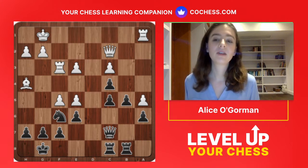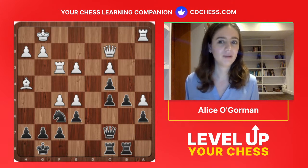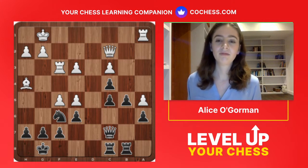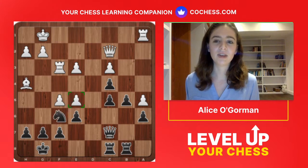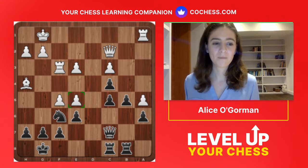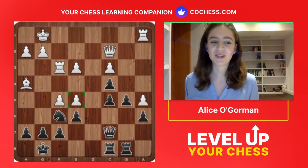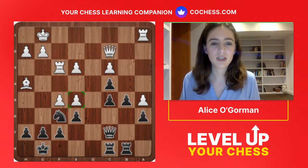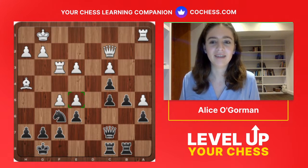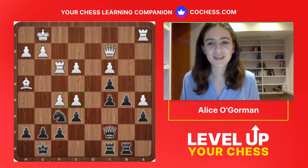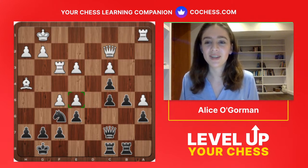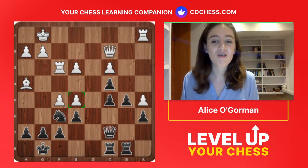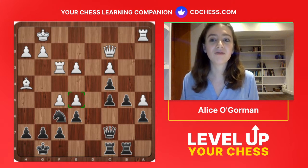Let's take in this whole position again. Always check material first — black is up a pawn, but there is a direct threat of taking that you need to worry about. Now start with king safety: who's king is safer here? White's king looks a lot safer than black's. This queen is coming into the game, this rook is staring down, plus the bishop and pawns — it looks horrible for black. King safety definitely suits white, and black really needs to be worried about it.